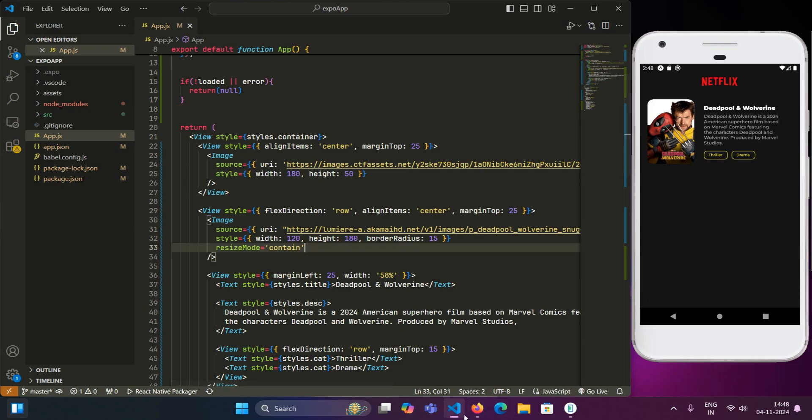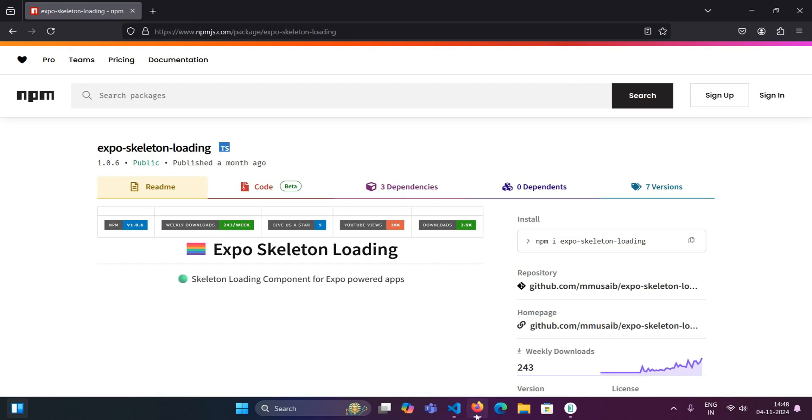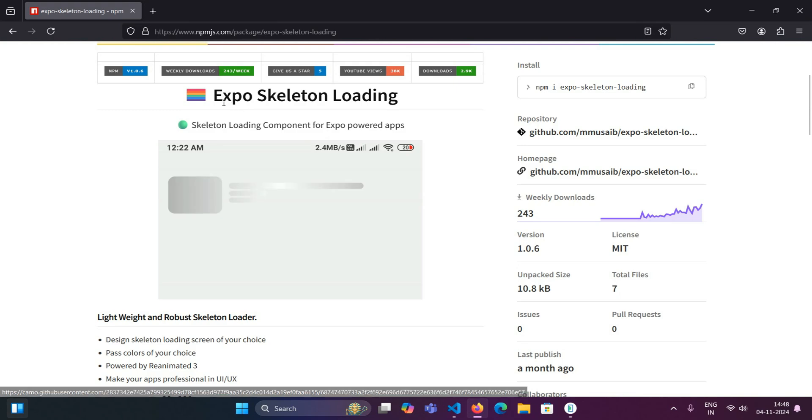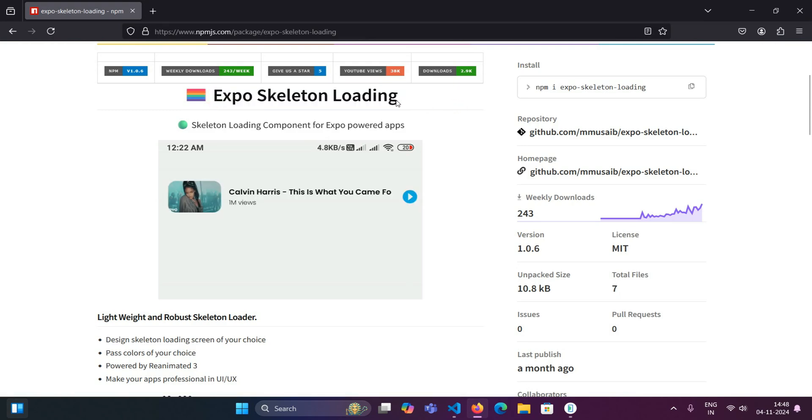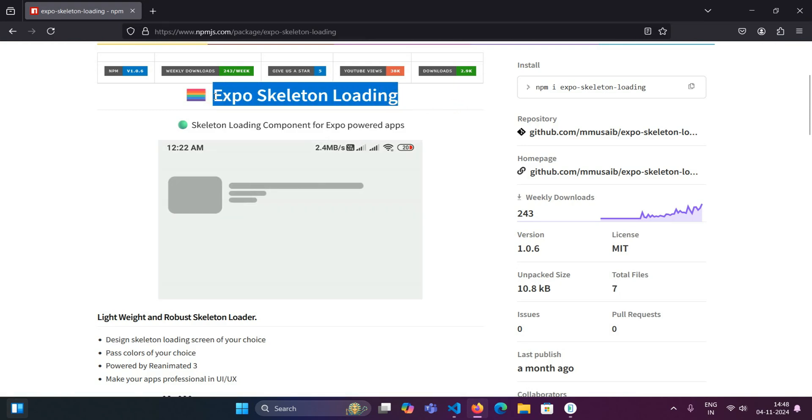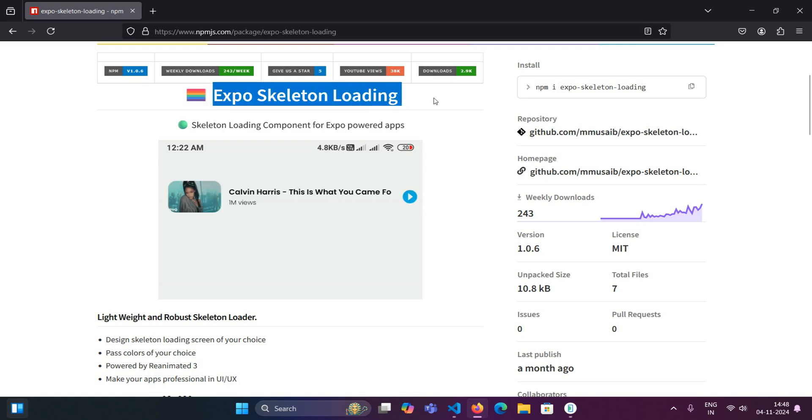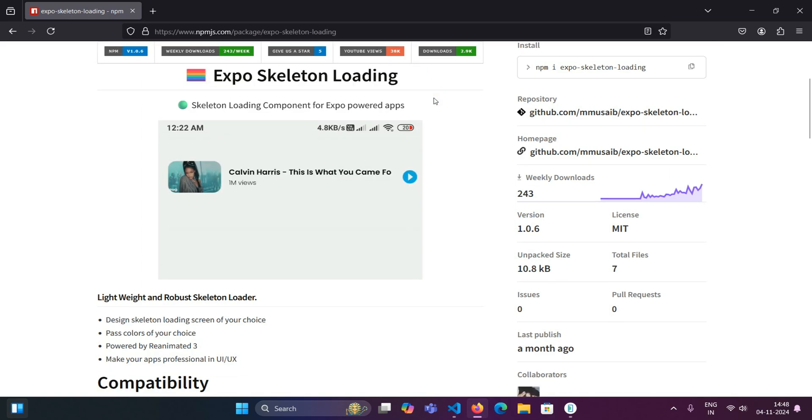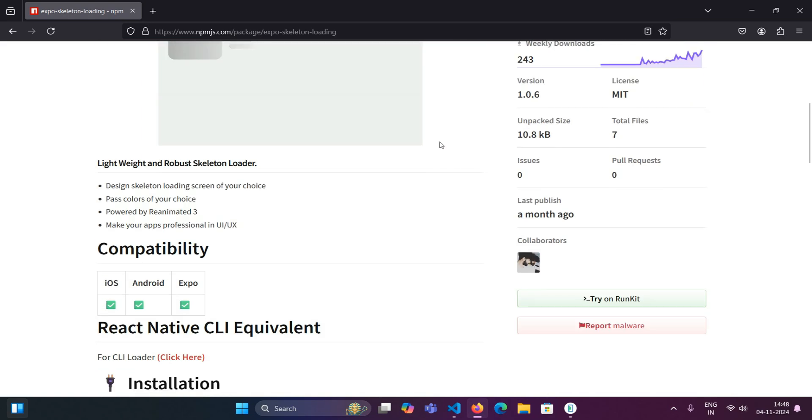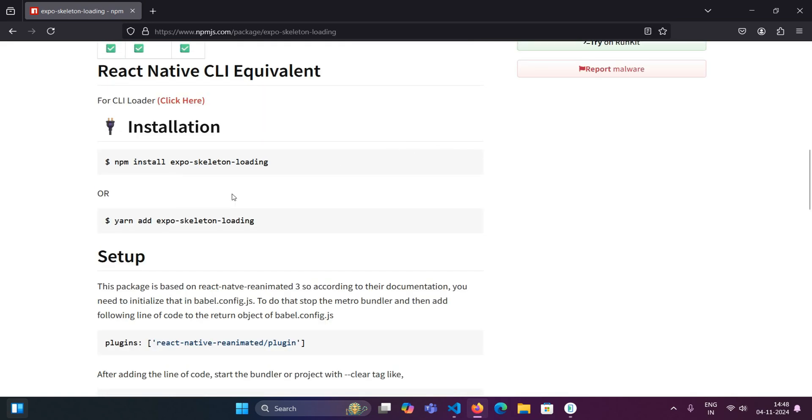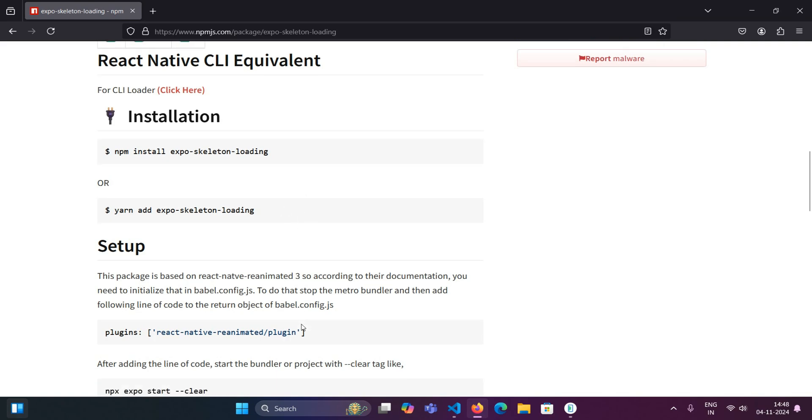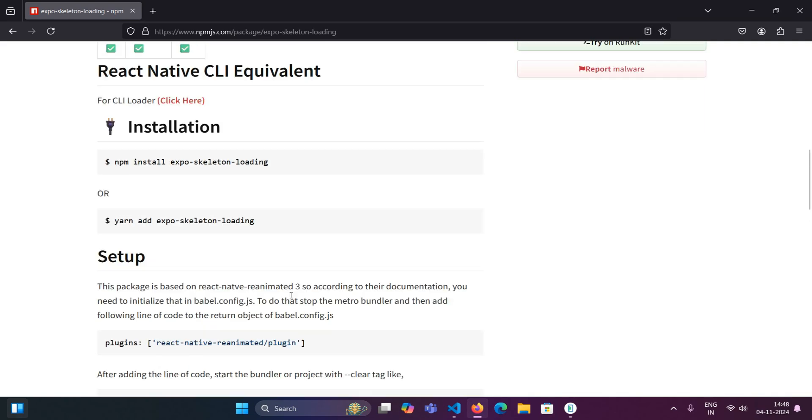we will use that skeleton loader here in place of this item. For this, we will be using a package called expo skeleton loading. This is a lightweight package and it will not affect the performance of your app in any way. So here there is detailed documentation written on how to use this package.